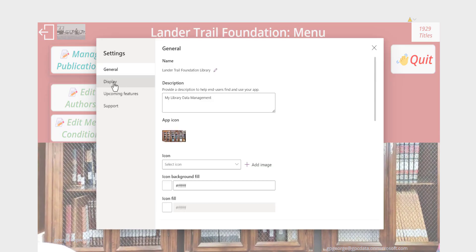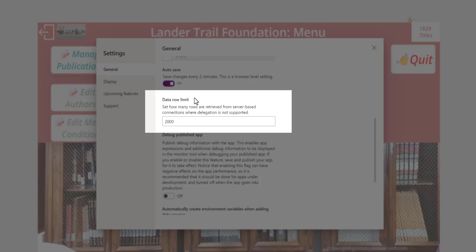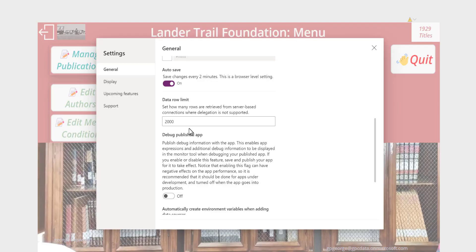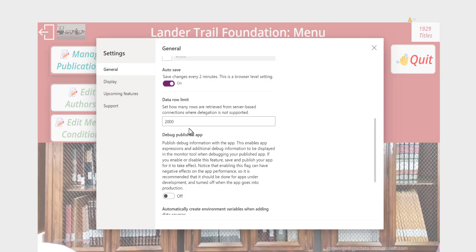If we look at the settings you will see that there is something called a delegation limit. The data row limit refers to how many rows can be retrieved from server-based connections — that's SQL Server, SQL Azure, and so on — where delegation is not supported. What this means is that Power Apps has the ability to bring in no more than two thousand records at a time in any one request. For a lot of the functions you might normally expect to use, we always have to keep in mind this two thousand record delegation limit.